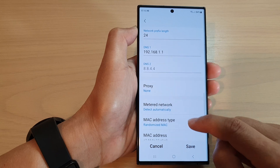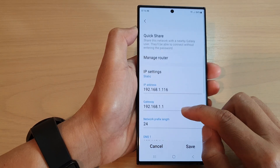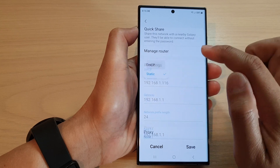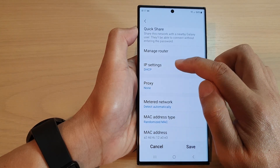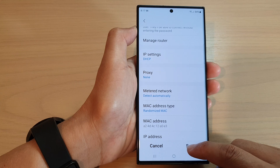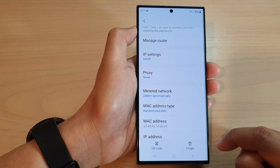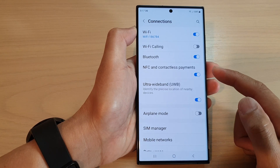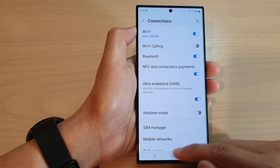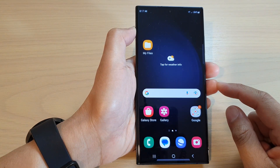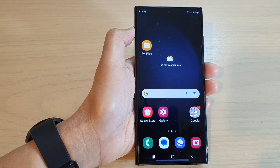After that, you can tap on the save button. Otherwise, we can always switch it back to dynamic IP settings and then tap on saved. And that's it. Now you can tap on the back key to go back to your Wi-Fi settings, then tap on the home button to go back to the home screen. Thank you for watching this video. Please subscribe to my channel for more videos.